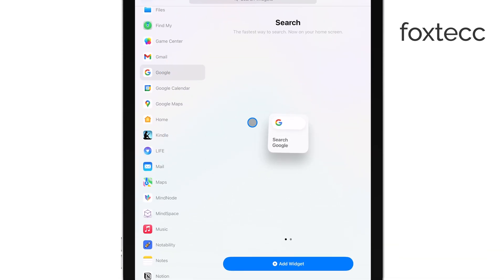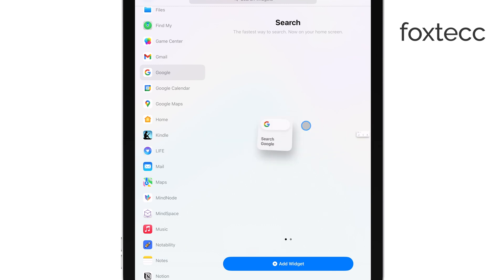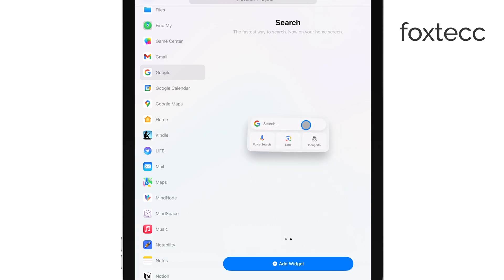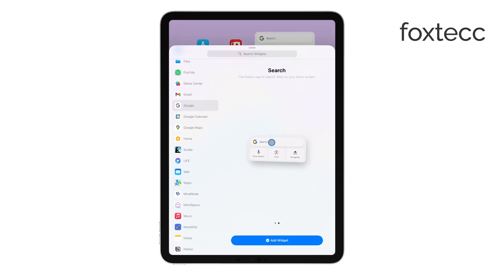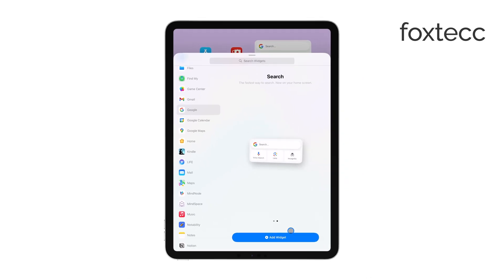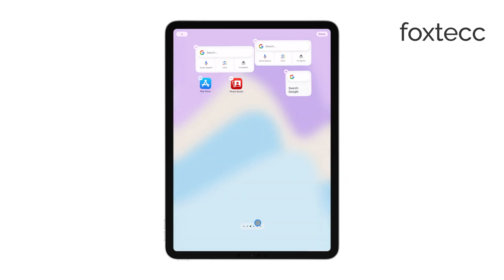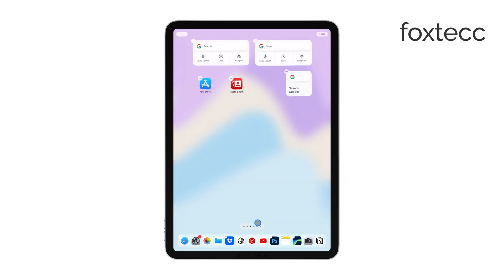You'll then be given the option to choose the size of the widget — small, medium, or large. Pick whichever size suits your needs and the space on your home screen. After choosing the widget size, tap Add widget, and the Google search bar will be placed on your home screen.